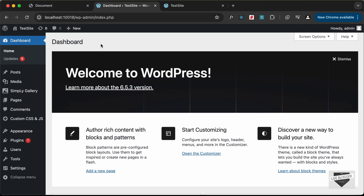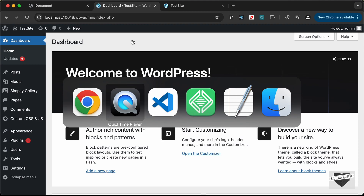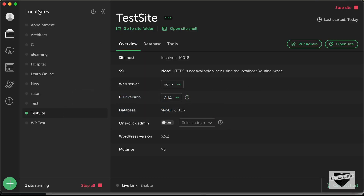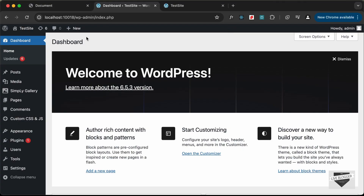Here I have logged into my WordPress dashboard. For running this WordPress website locally I am using software called Local by Flywheel. You can download this for free from Google, then click on the plus icon to create a new WordPress website, fill in the details, click on WP Admin, and log into your WordPress website.